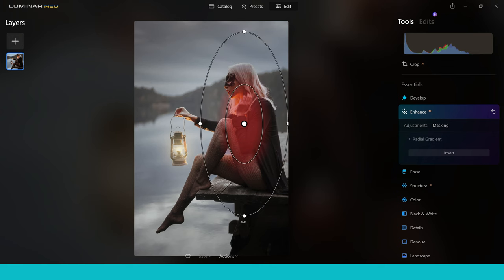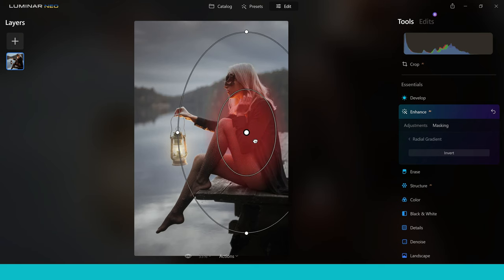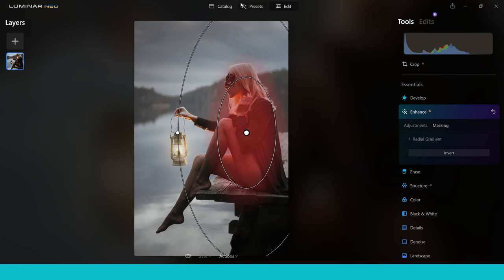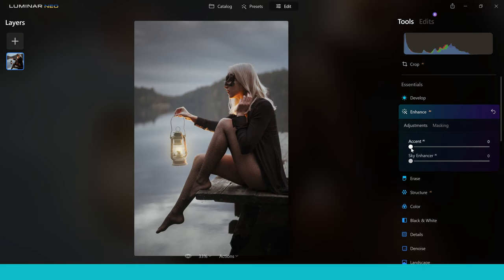I'm just going to drag this down to make it fit more of the woman and then we're going to apply the effect to the lady right here. For the adjustments, all I want to do here is enhance the woman so she's the focal point in the image a little bit more, so I'll pull up the enhance tab and you can see the effect is just applied to the woman right here. It's really showing you another shape or another option for your masking which will work for certain edits depending on which edits you want to use it for.